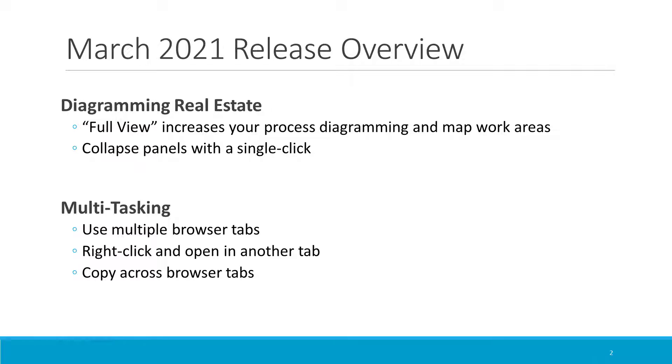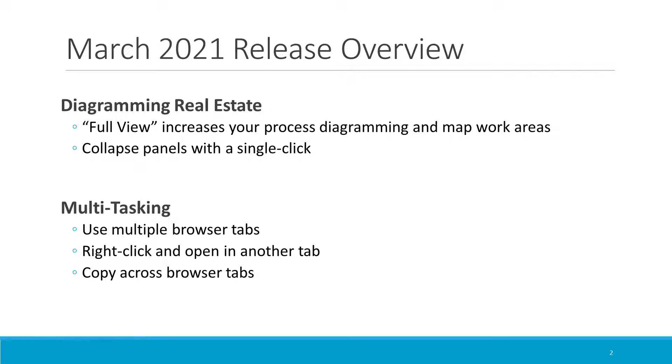This release of BlueWorks Live lets you maximize your screen real estate and work more effectively in multiple browser tabs. The new Full View feature enables users to increase their process diagramming and map work areas, and several panels can now be easily minimized with a single click. Users can multitask more effectively now by leveraging multiple browser tabs. You can now right-click on artifact links to open the target artifact in another browser tab, and editors can copy process items across browser tabs. Let's take a look at all of this in more detail.